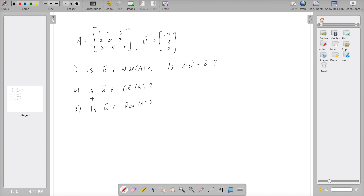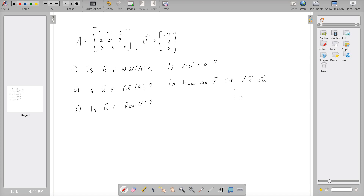For the second part — is u in the column space of A — u being in the column space means u is a linear combination of the columns of A. So we're asking: is there an x such that A times x equals u? In MATLAB or Octave we form the augmented matrix [A | u] and then do row reduction.